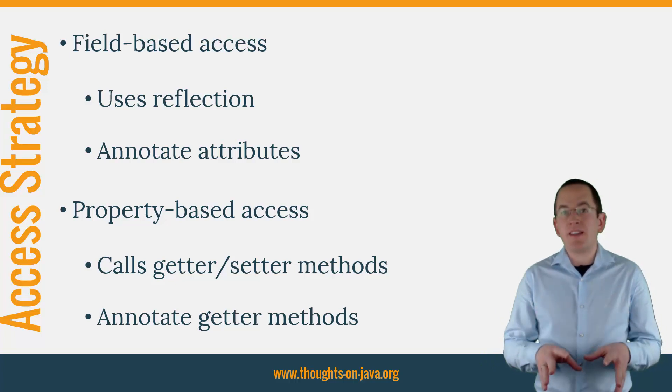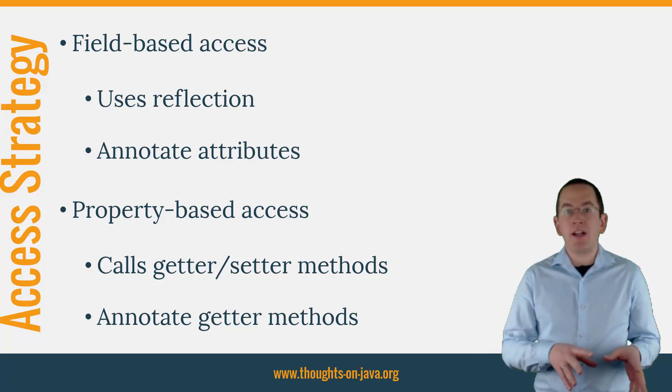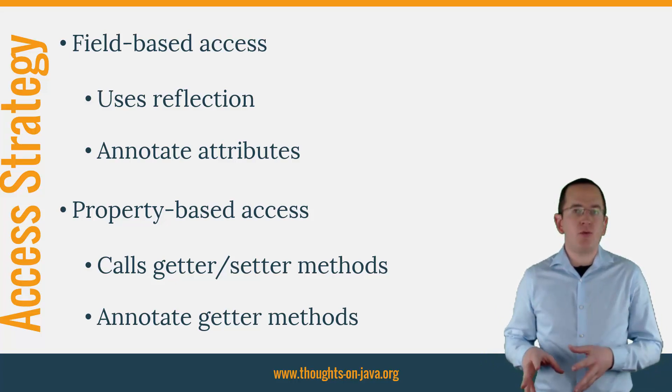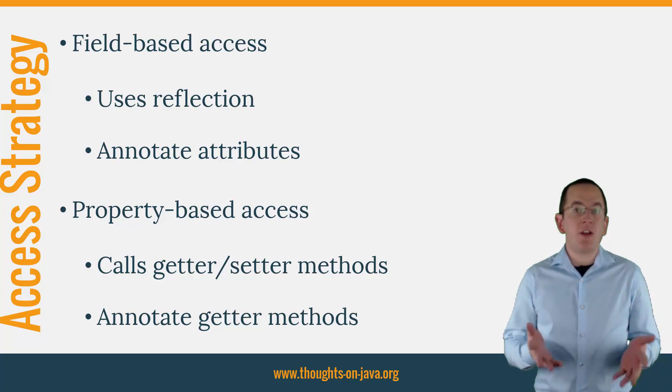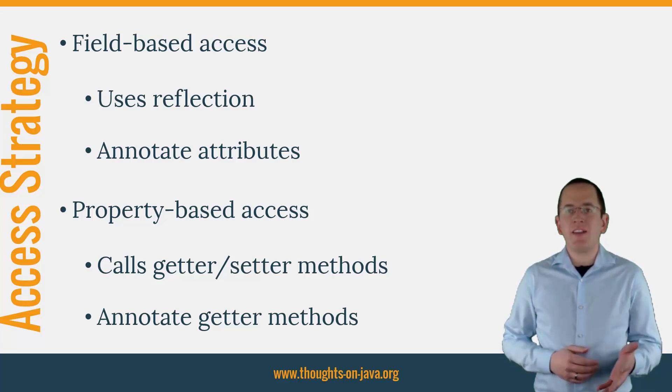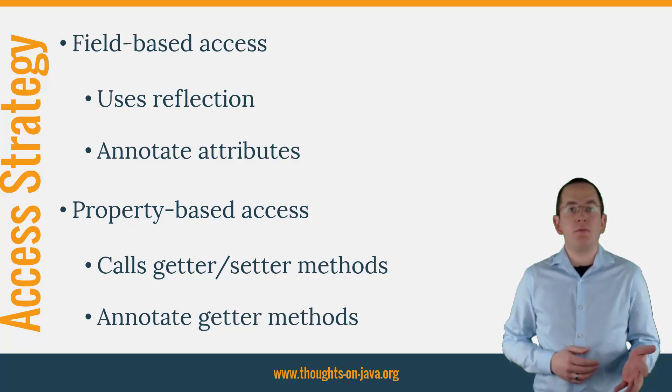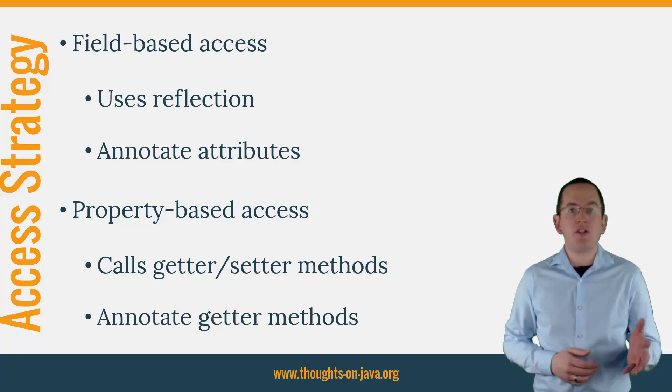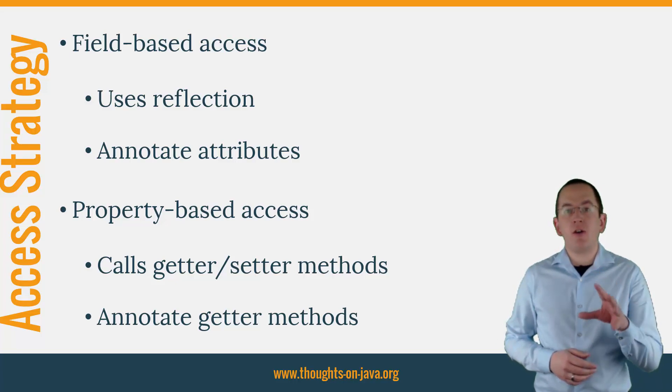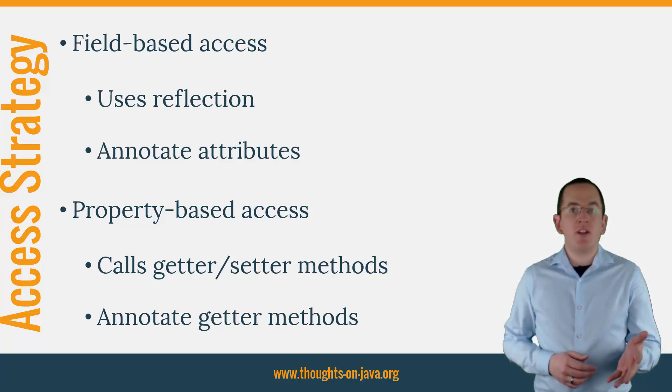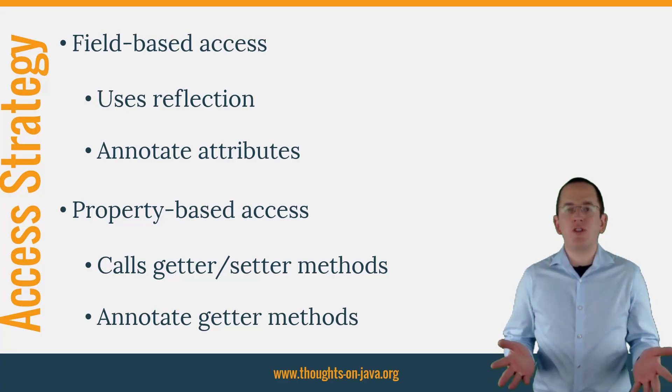That might sound like a minor internal difference, but as I will show you in this video, the Access Strategy has a noticeable impact on your Entity Implementation and can also affect your Business Code. So, the question is, which one should you prefer?